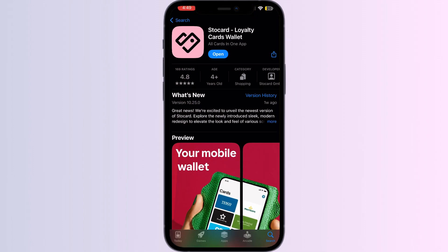Go to the App Store and search for Store Card. After you are done installing the app, open it.